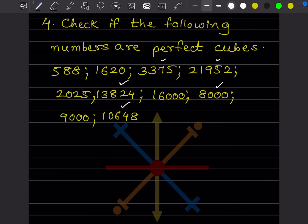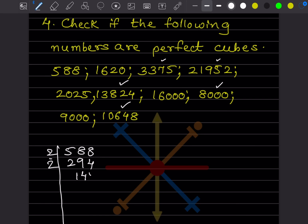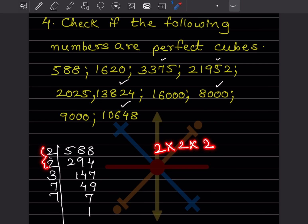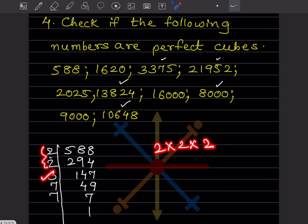After completing the prime factorization of 588, we can see there is only one pair of 2 and only two 7s — not three. For a perfect cube, each prime factor must appear in groups of three. Here the factors are not in groups of three, so 588 is definitely not a perfect cube.